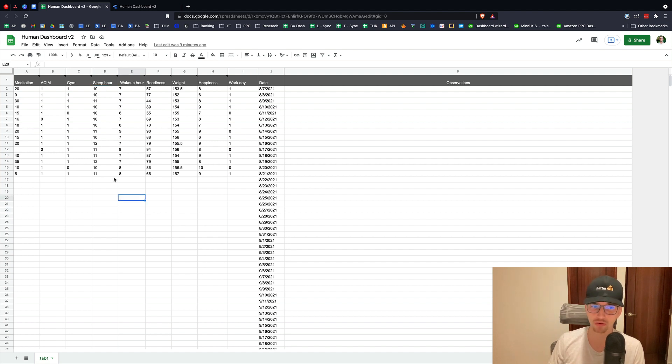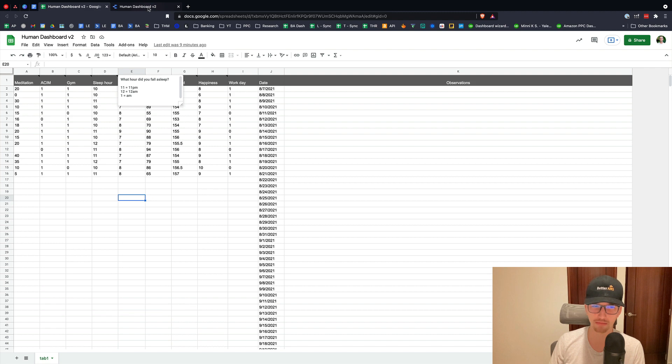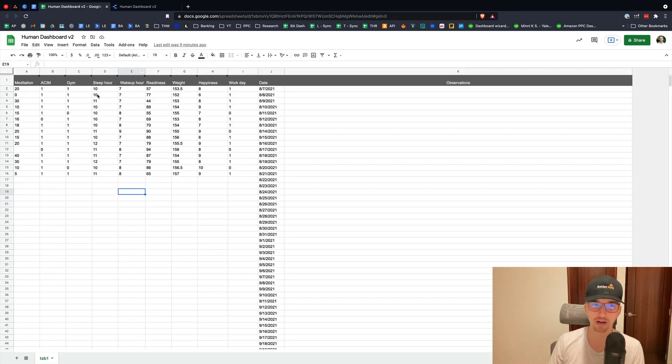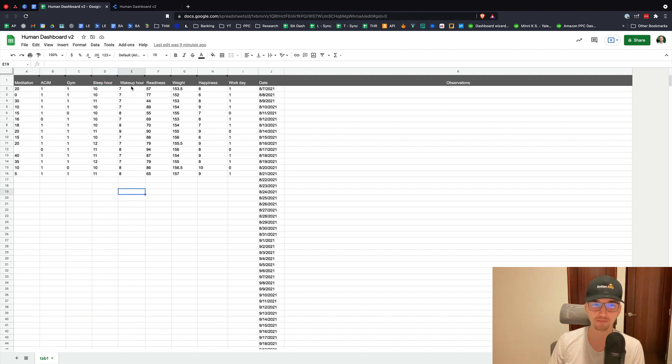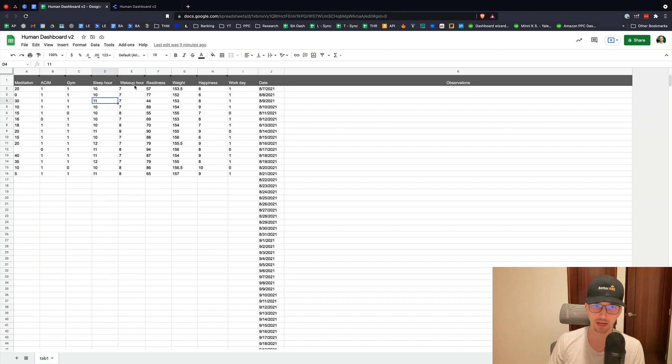Sleep hour. What time did I go to sleep? So Data Studio doesn't actually allow me to track the exact minute, but that doesn't matter. Did I go to sleep? Did I fall asleep at 10 p.m., 11 p.m., 12 p.m.? What hour did I fall asleep at? Oura Ring tells me this. That's great.